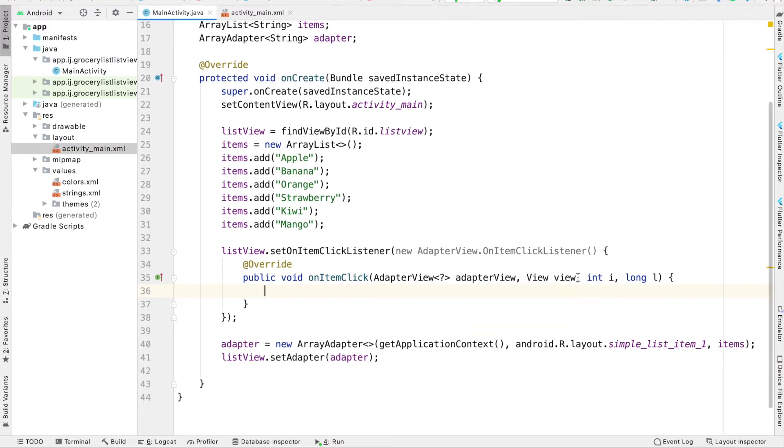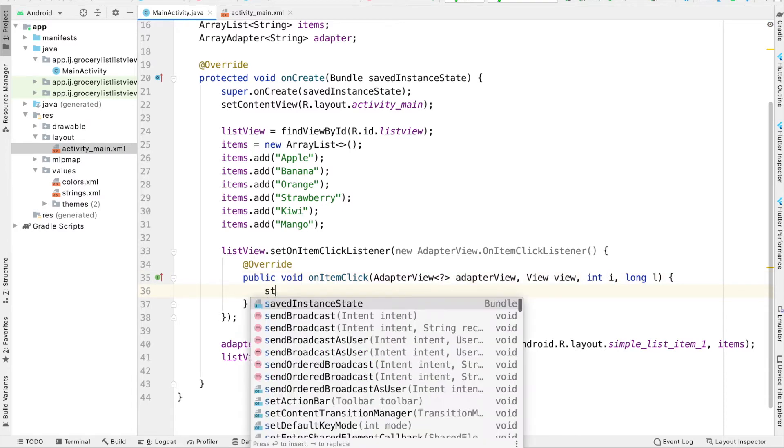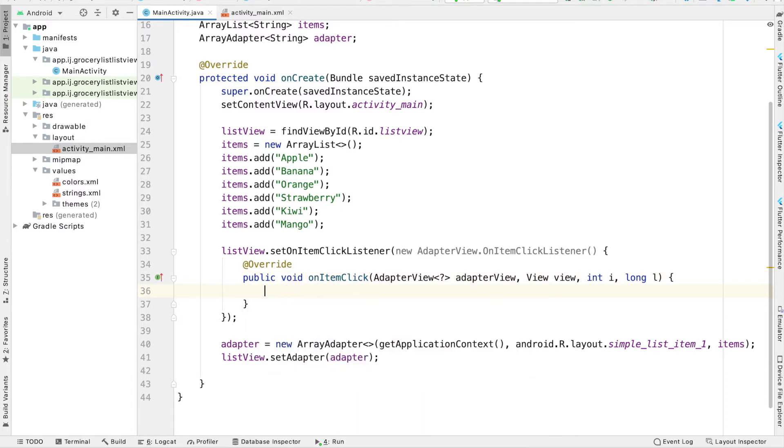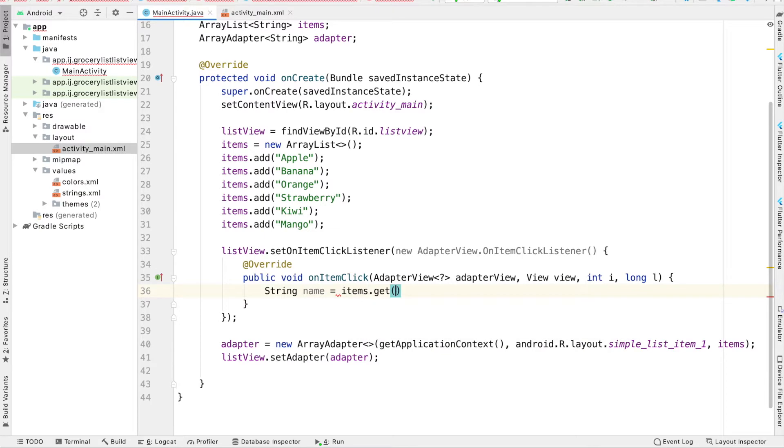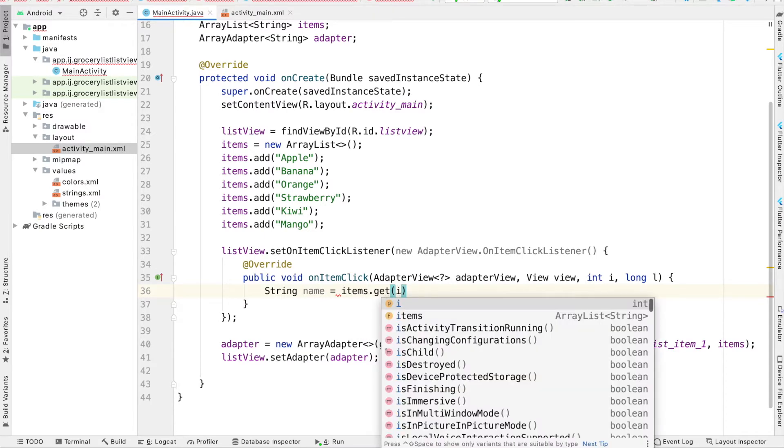One of the parameters it provides is this int i. This is the index of the row that was clicked. If I want to get the name of the item that was clicked, string name, I would use my array list of items. So items.get at that position to get the item at that position.